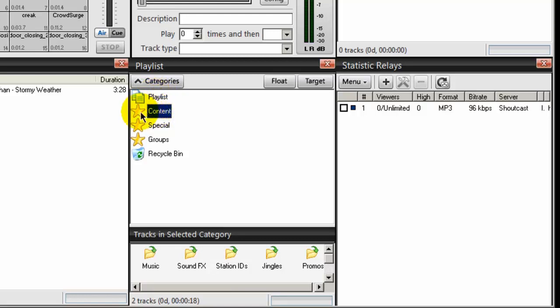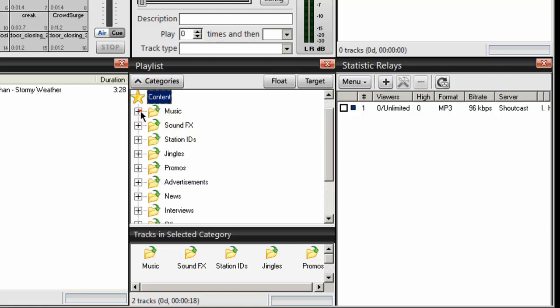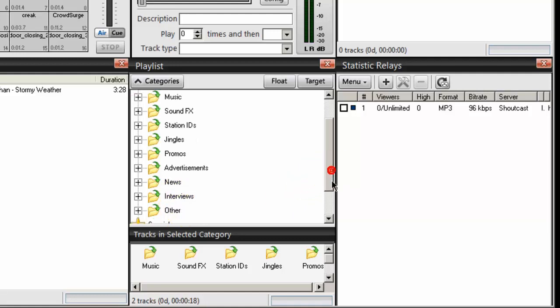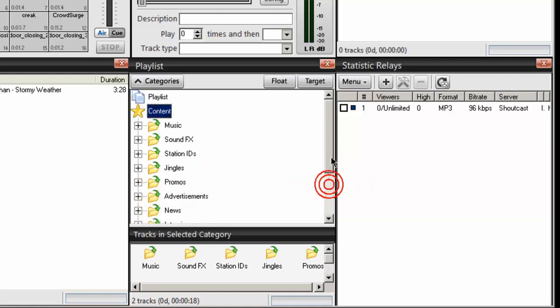So if you double click on this content star, SAM Broadcaster creates categories for you. And I don't use all these categories, but they're here by default. Music, sound effects, station IDs, jingles, promos or promotions, advertisements, news, interviews, and other. And you can create your own categories.